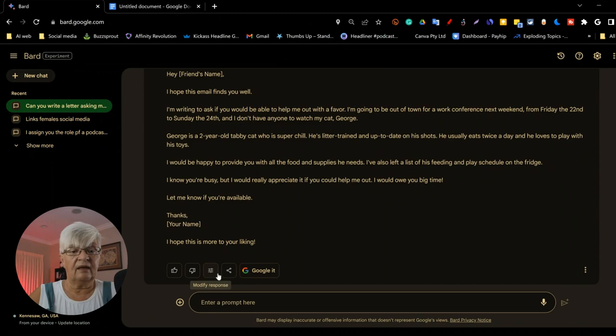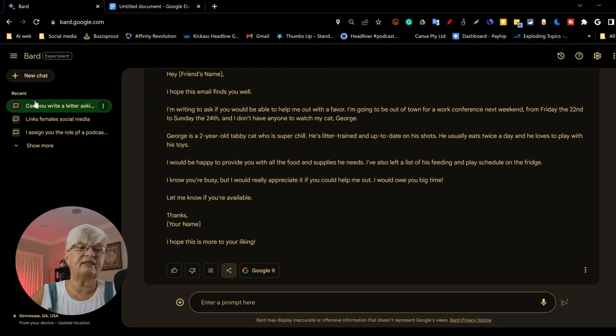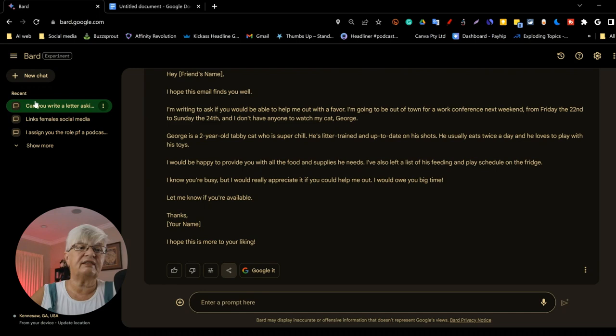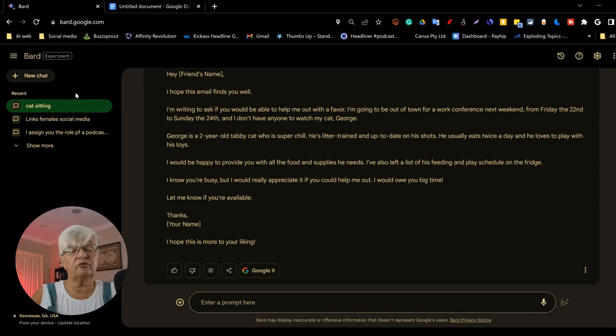And if it's a different type of document, maybe it's a long research I have done, I can also choose to export it to Google Docs from here. On the left-hand side here, you see this query I had here about the email. By clicking on these three little dots, I can go in and change the name of it. Cat sitting, rename.